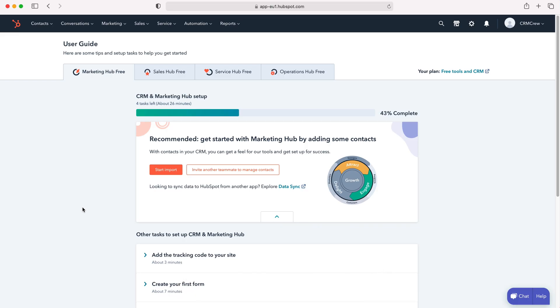So once you log into HubSpot CRM of course you'll come to the home screen. Now in order to add your business logo and your business themes to HubSpot, what we need to do is go to the settings cog in the top right hand corner here.